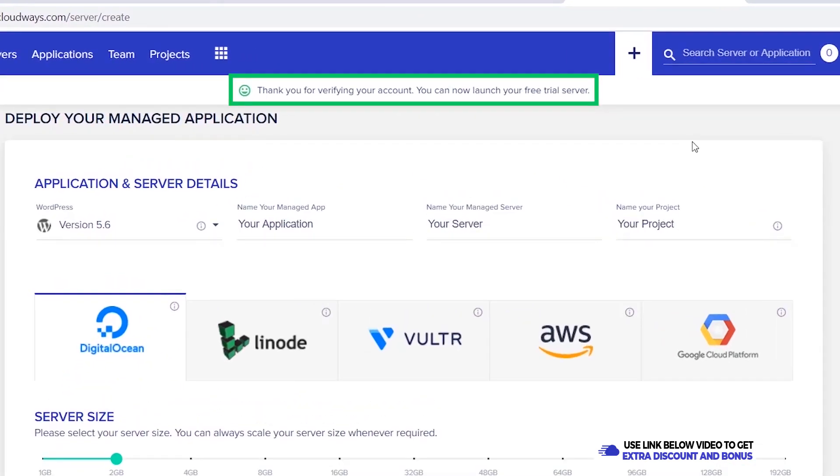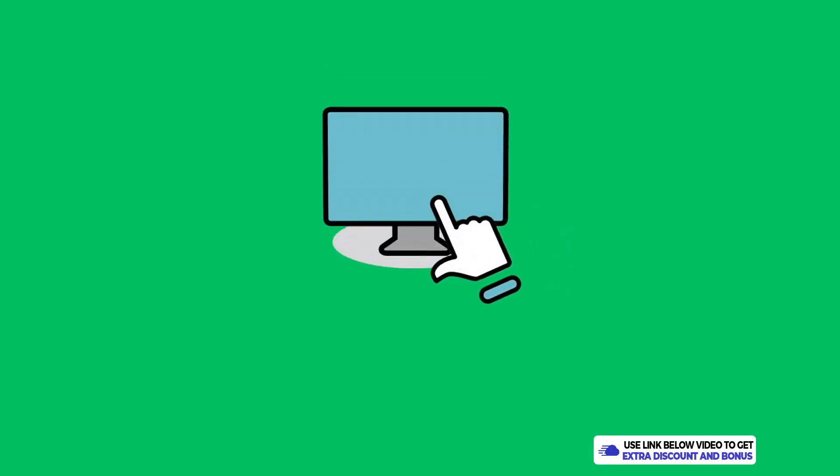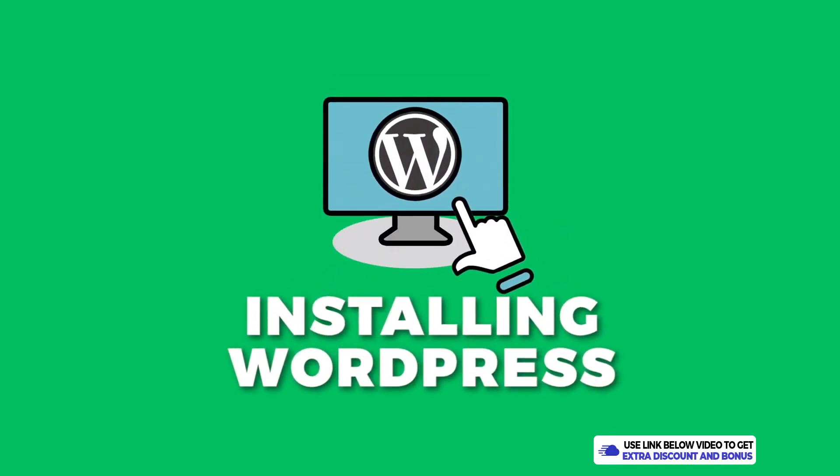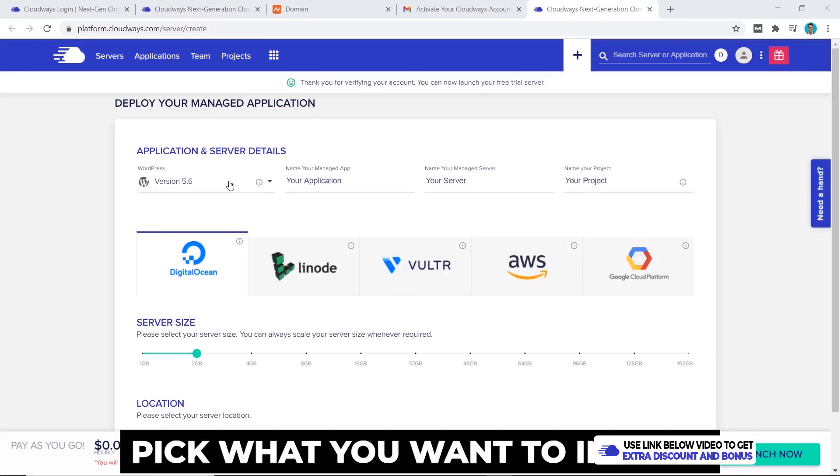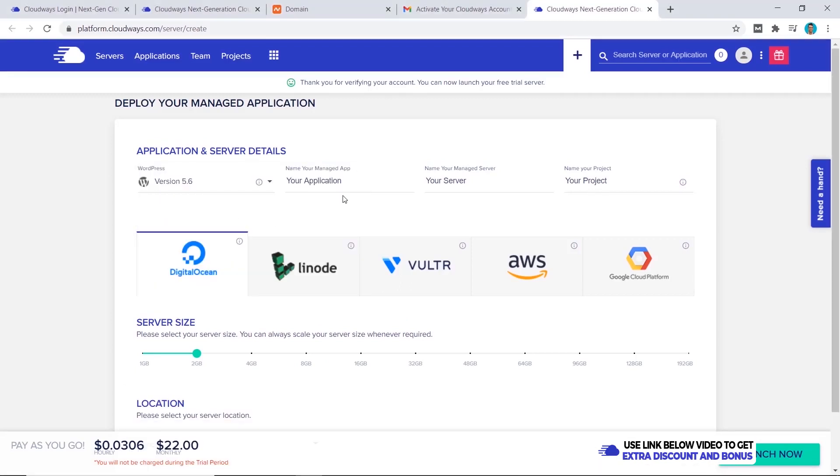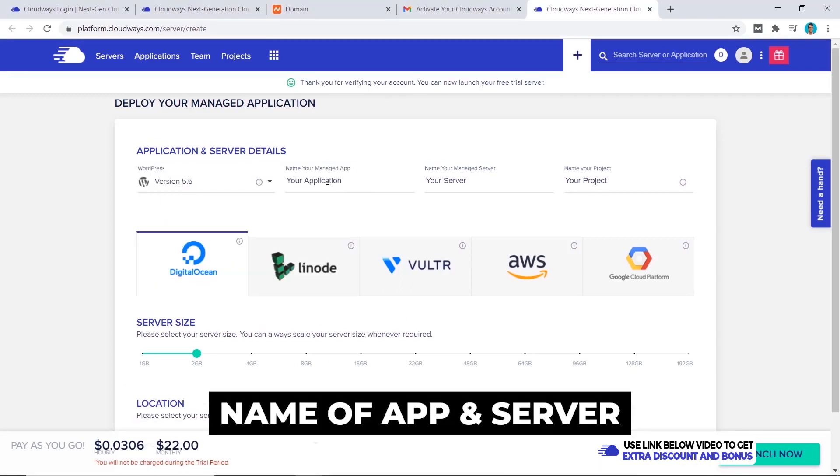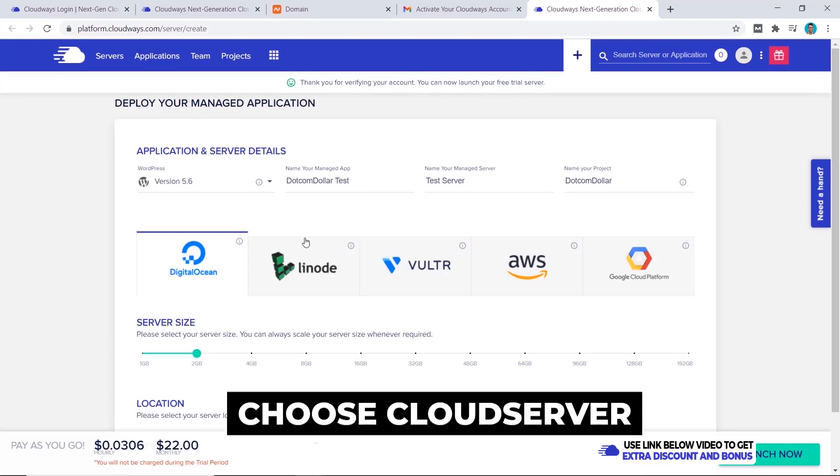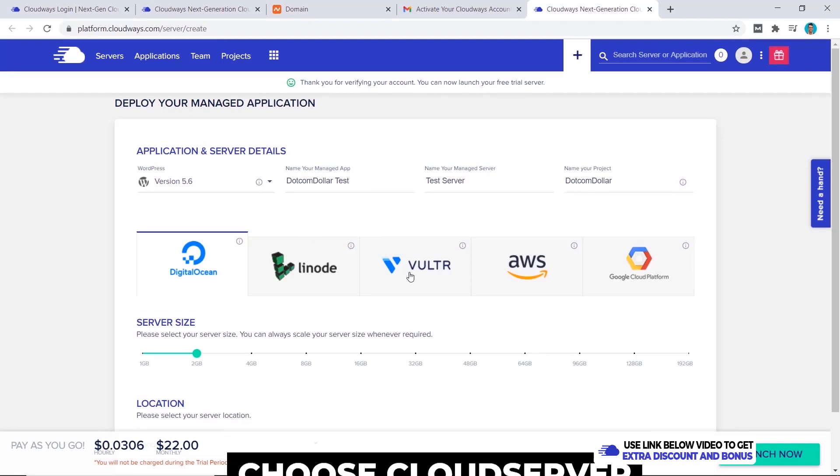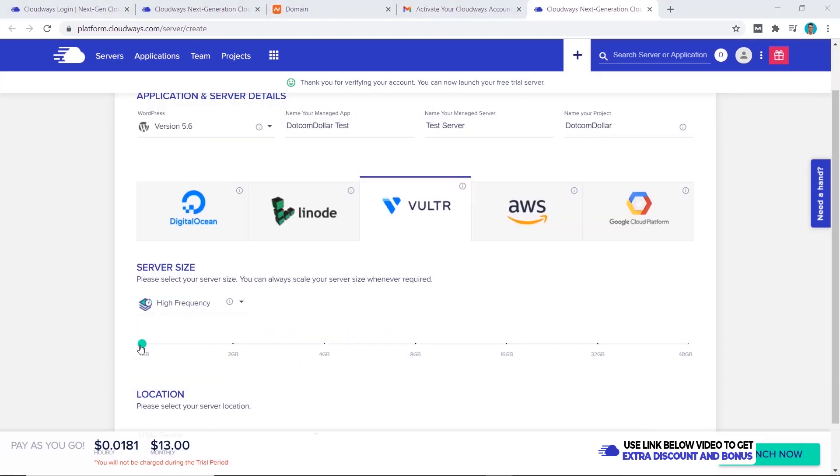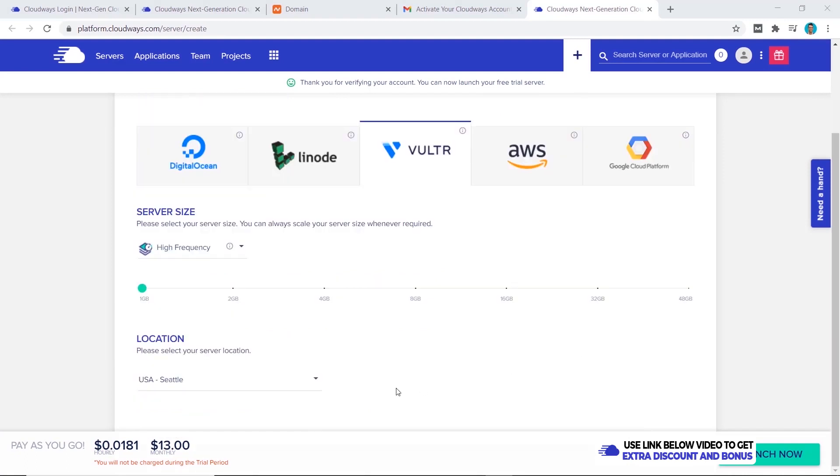The next step is to create and install our WordPress website. With Cloudways you want to pick what you want to install, we want to choose the name of our app and our server. The next step is to choose which cloud server you want. For this tutorial I'll choose Vultr and I'll select the high frequency one and I'll just start off with the one gigabyte, that should be enough for a brand new website.